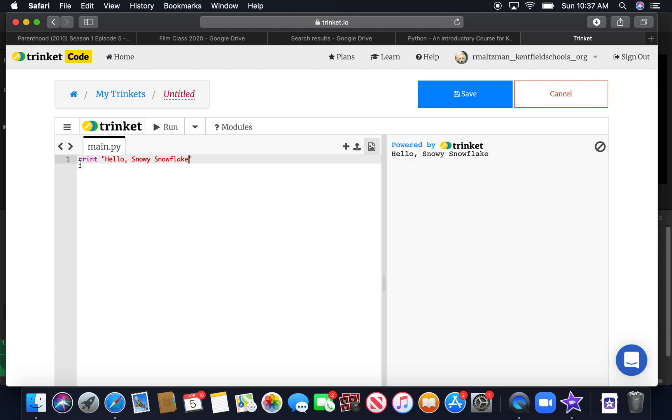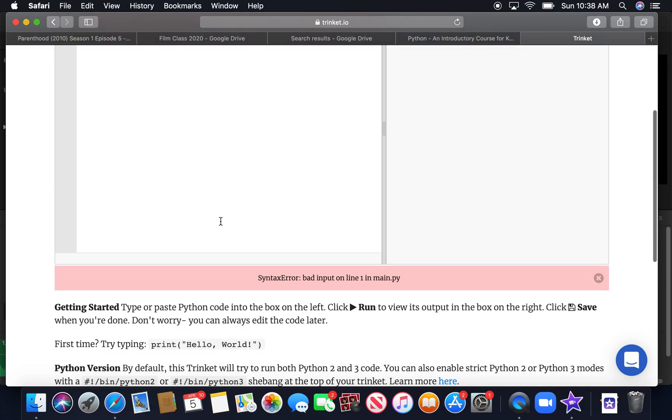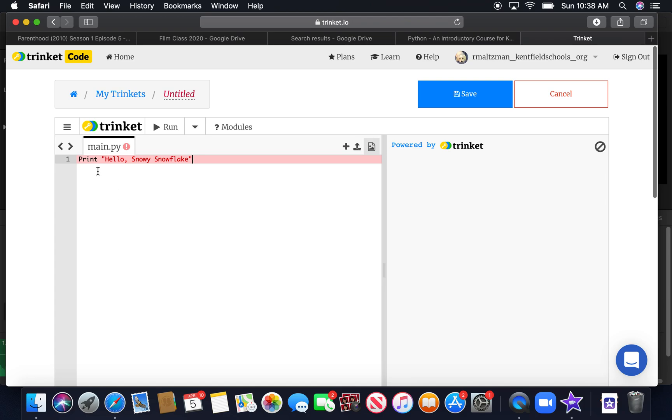If you capitalize the word print, it won't be purple anymore. It will be black. And it will think that it means something else, like a variable name, and it won't run. So it'll actually give us an error. And it'll say syntax error, bad input on line one. So make sure that your print is lowercase.